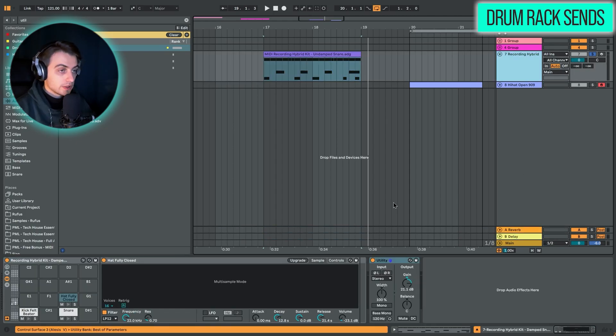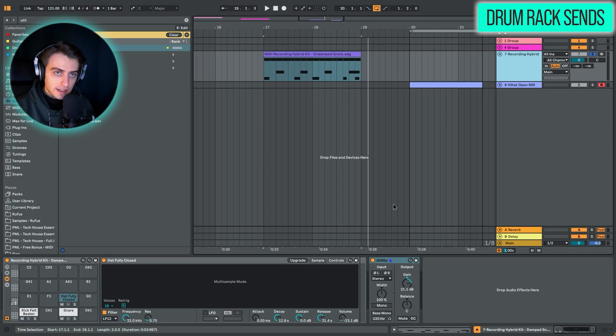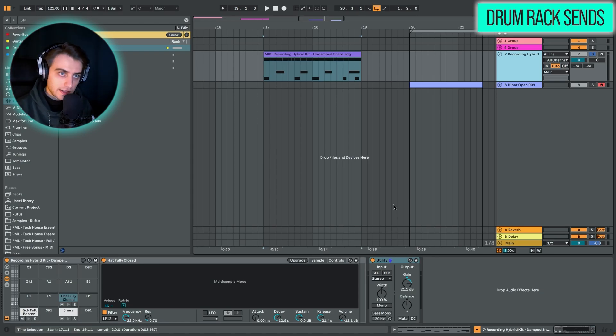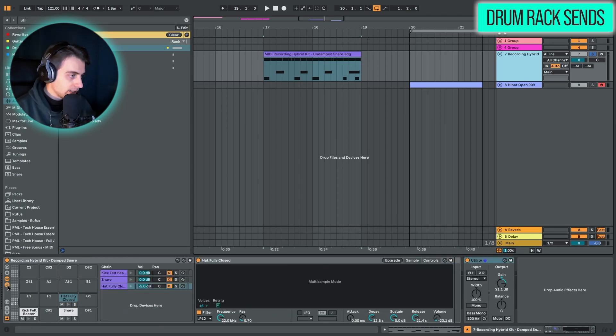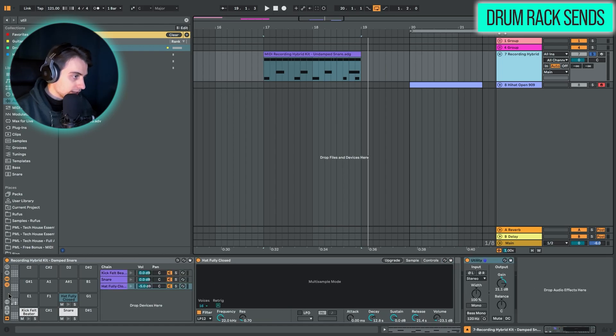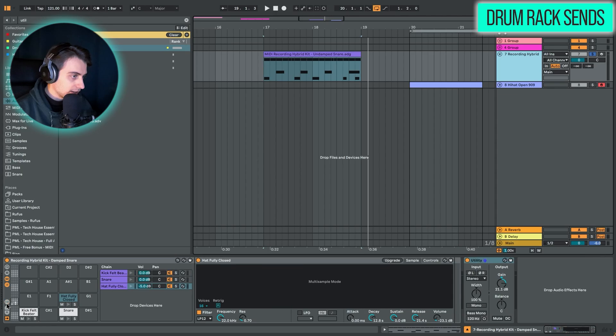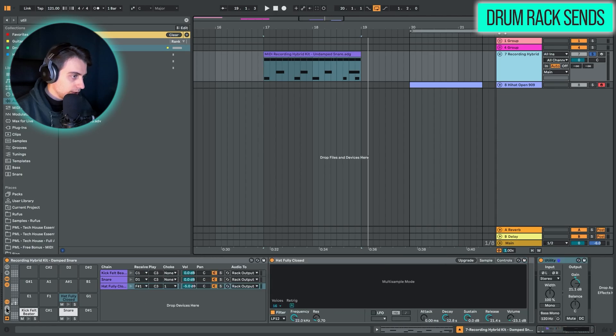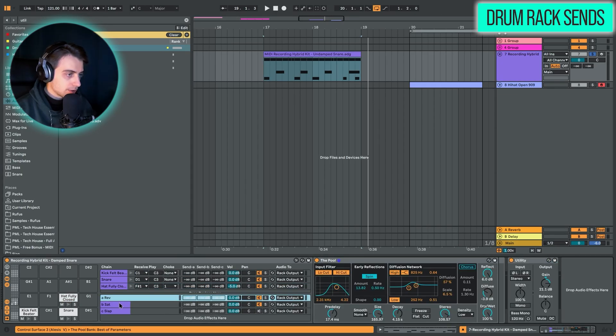But what's also amazing is the ability to have sends and returns inside the drum rack itself. What we need to enable is this view right here. And here we have the chains. And now when we click this, we have a few more buttons towards the bottom. We've got the ins and outs, we've got the sends, and we've got the returns.